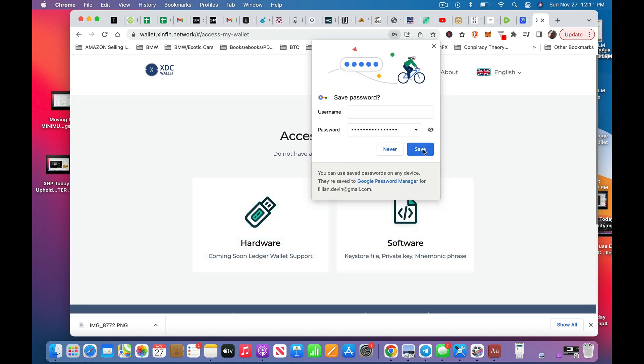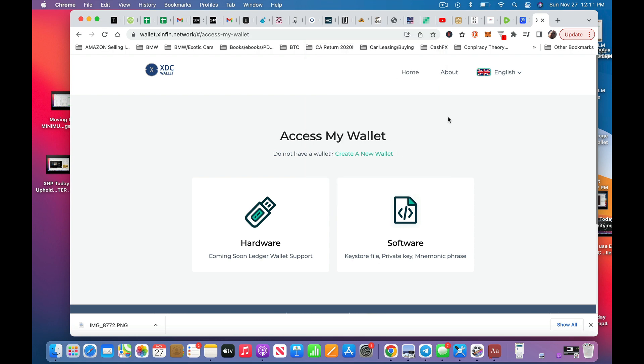You know what? I never save auto-save stuff to, whatever. Coming soon. Ledger wallet support. So they don't currently have a hard wallet, Trezor or Ledger, that works with this. So just letting you know.